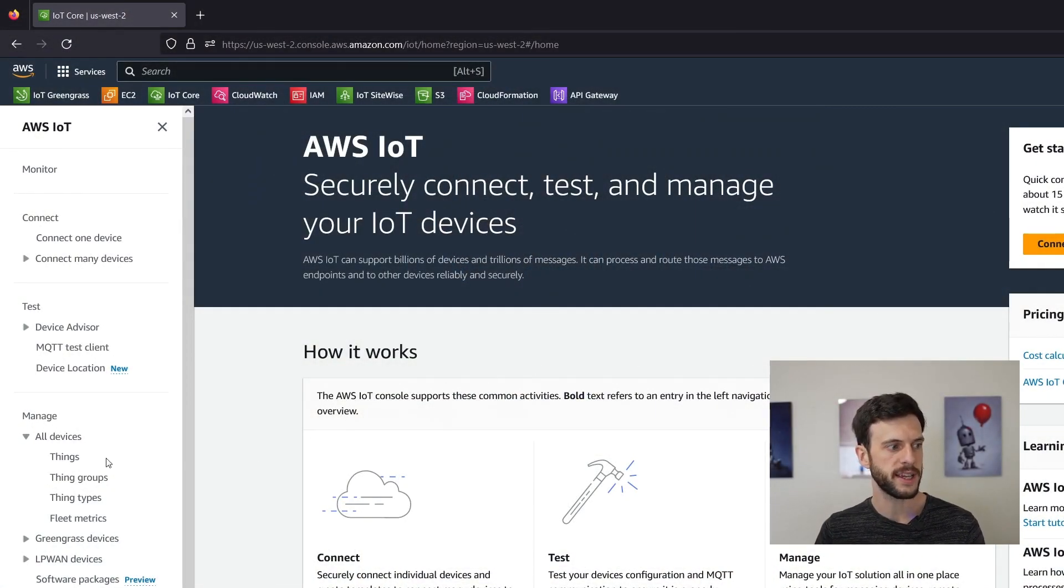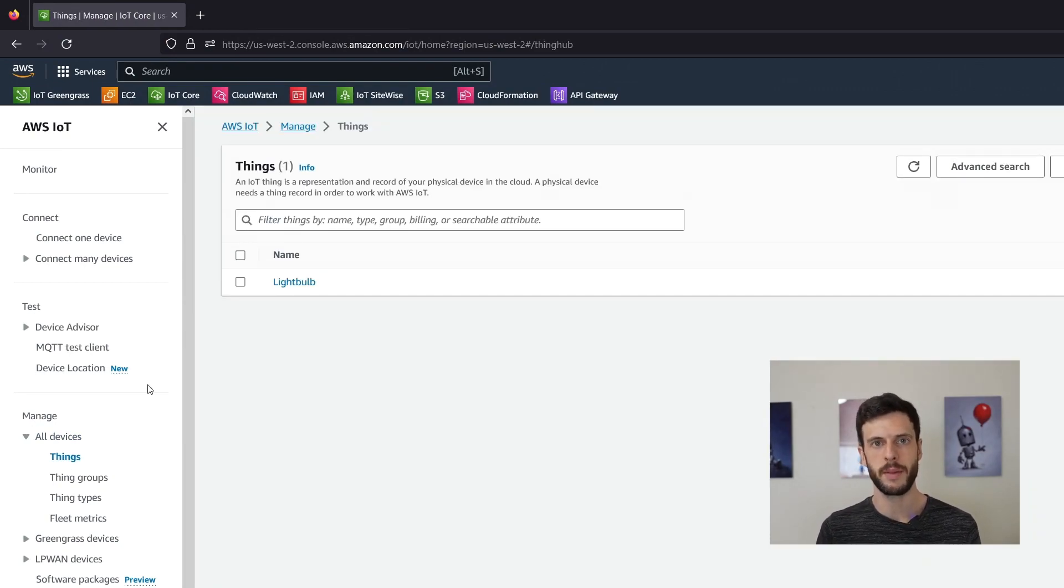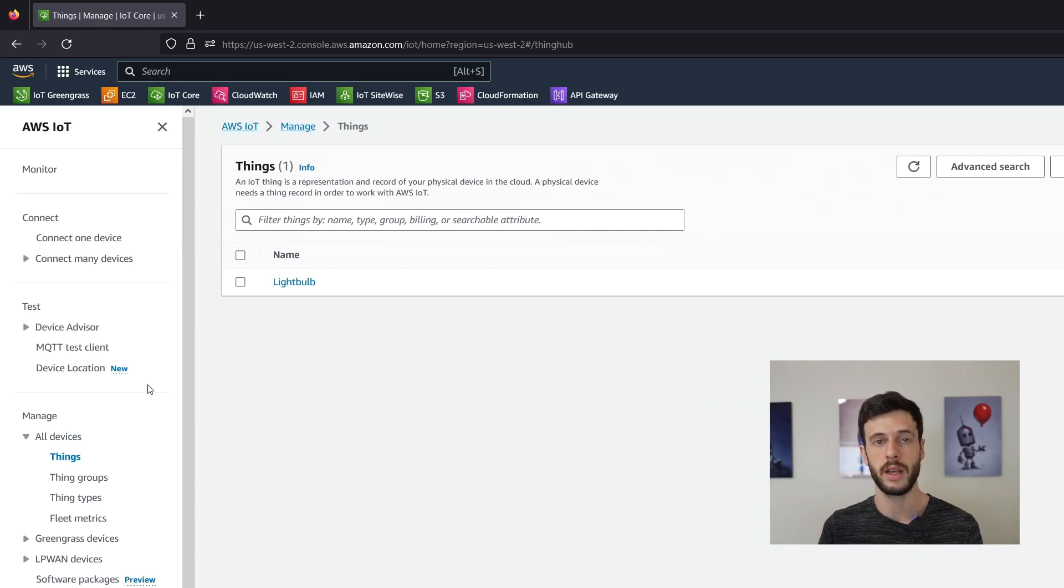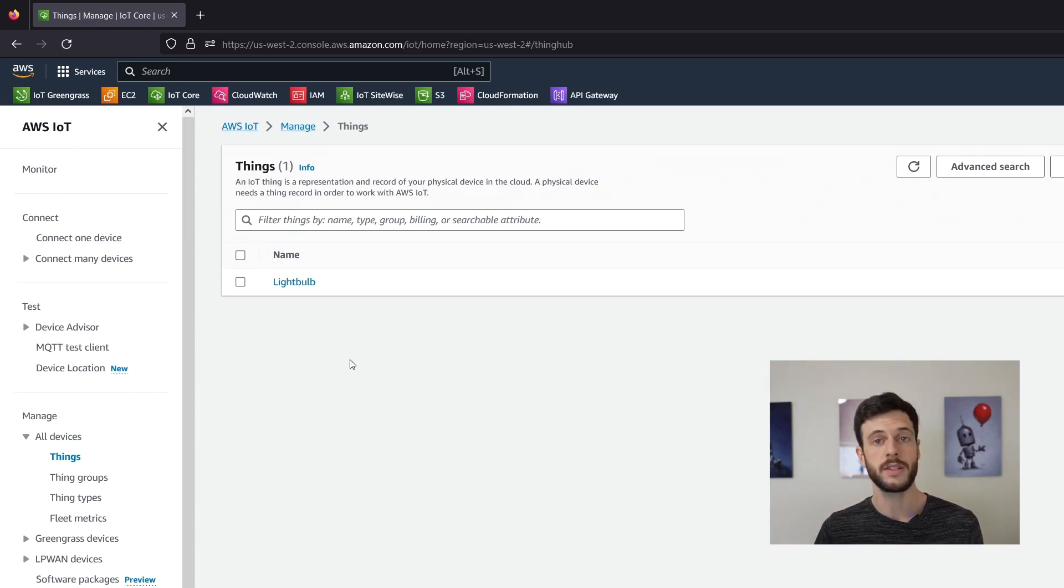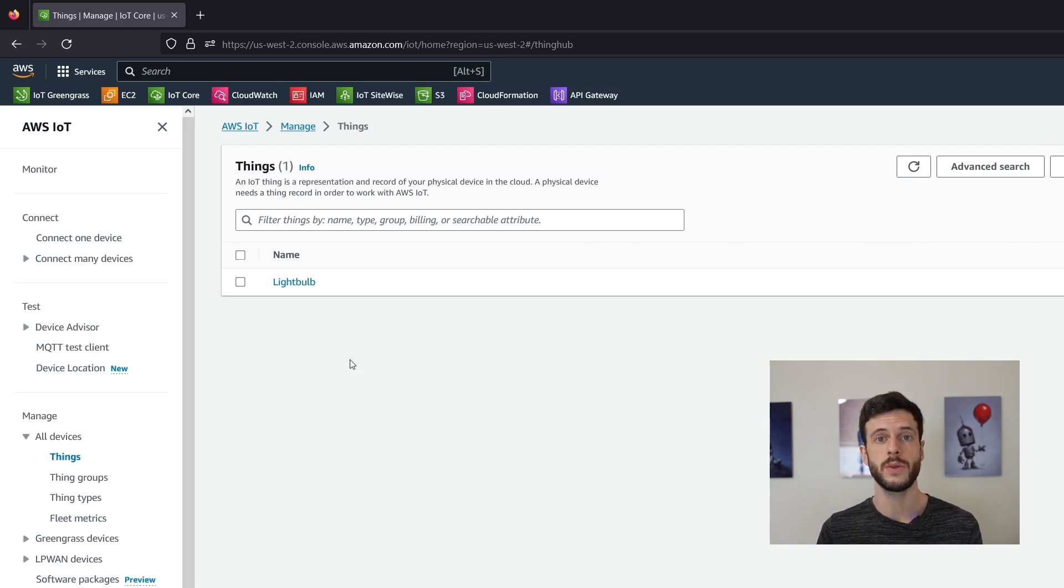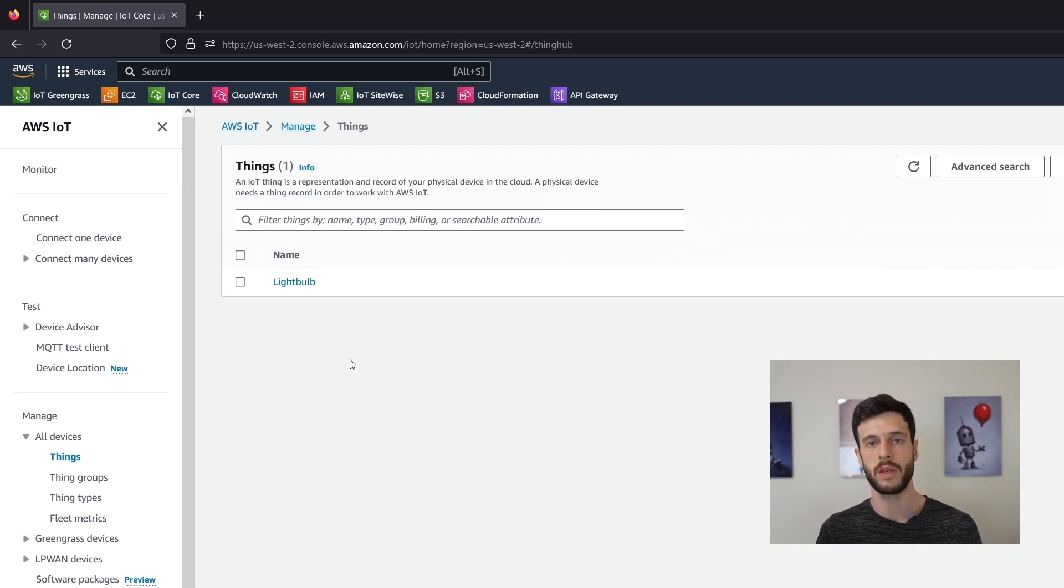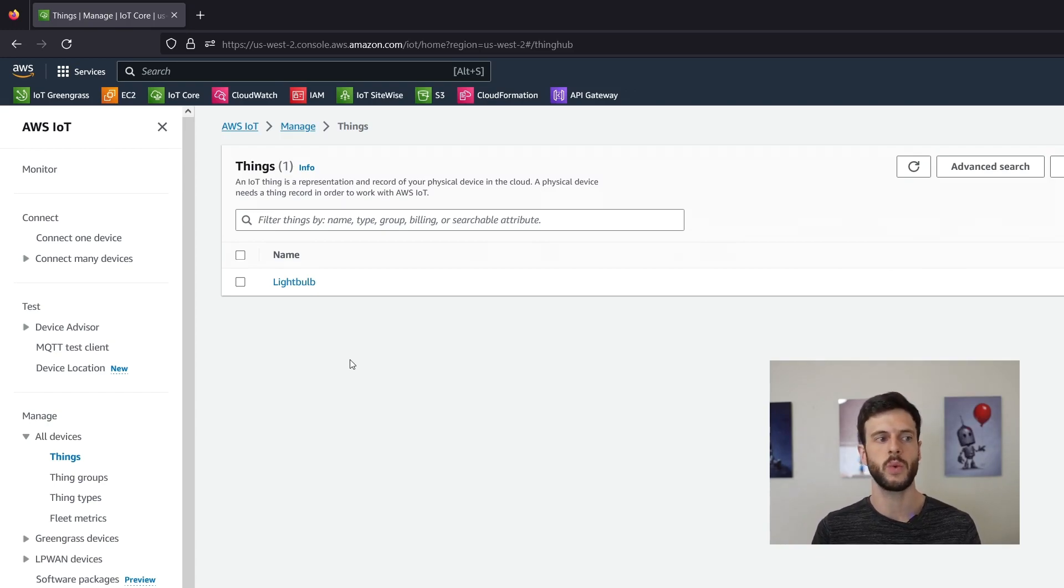So here we are, we can take a look at the things available and we've got one thing available, the light bulb which is what we used in the last demonstration. Now there's two ways to create a shadow. The first is that we can attach one to an existing thing and the second is that we can create one along with a new thing. So let's attach one to the existing thing first.